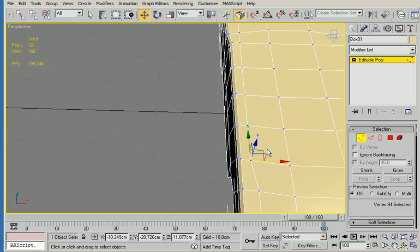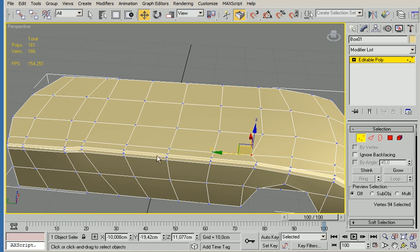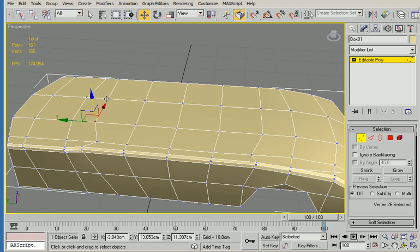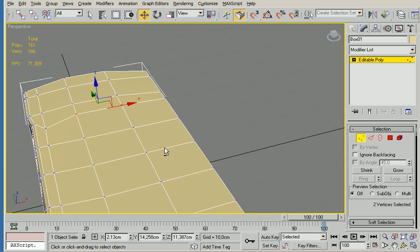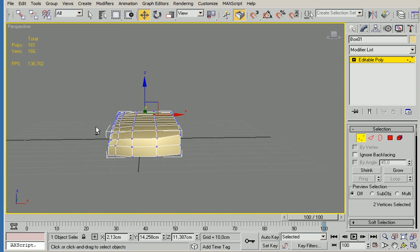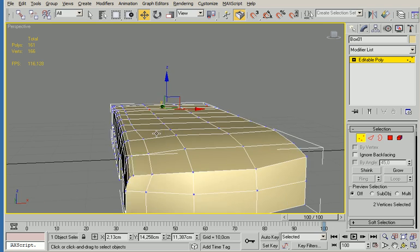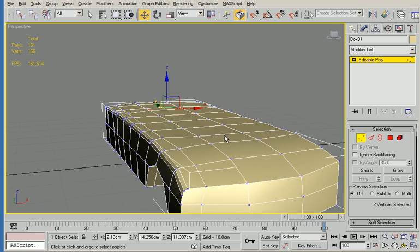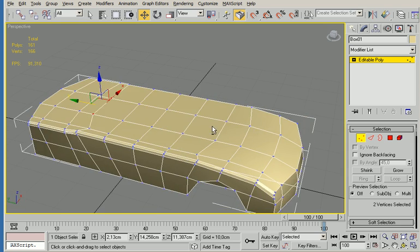I'm going to move this backwards a little bit and the same with this part here. We're only going to model one side because we can use the symmetry modifier afterwards.